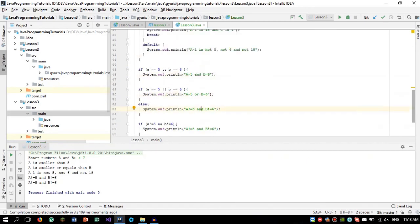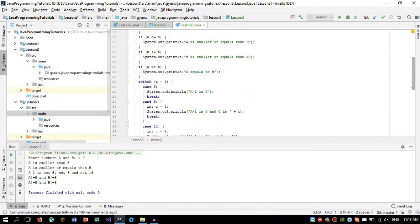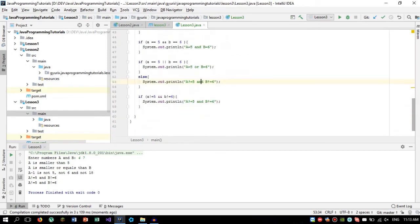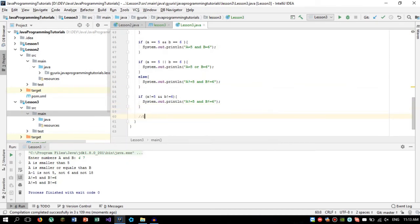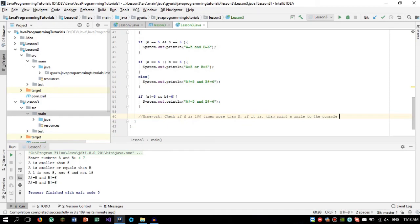So I'm going to give you a homework. The homework will be pretty simple. So you need to check if a is 100 times more than b. If it is, then print a smile to the console. So smile like that. I delete it with alt 1. Or you can also use the dark smile. So this will be your homework for the next lesson.